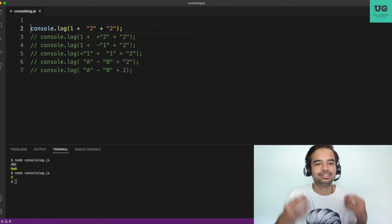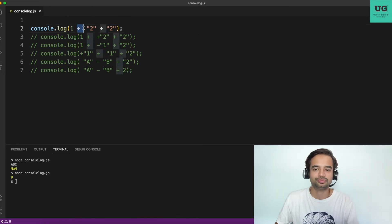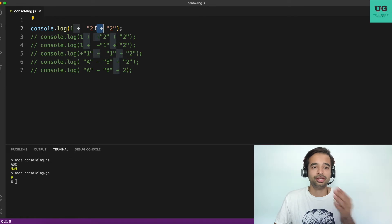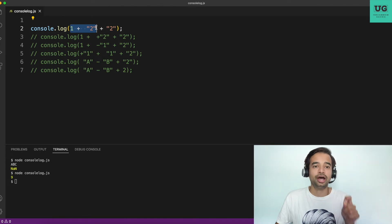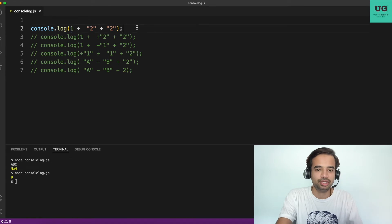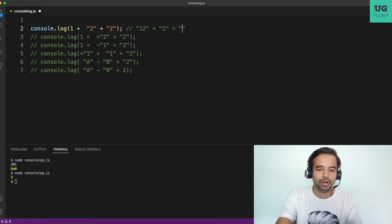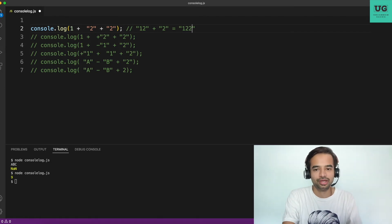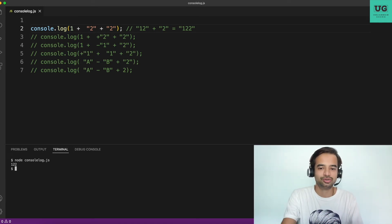Let's decode step by step. First: '1' + 2 + 2. The plus operator has left-to-right precedence. First, '1' + 2 — one is a string and 2 is a number, so string concatenation gives '12'. Then '12' + 2 — string plus number gives '122'. Running the code confirms the output is '122'. Now you can decode this one.